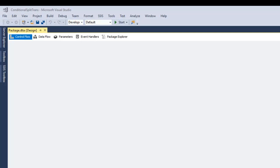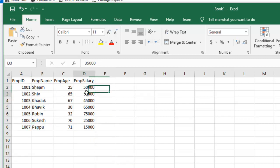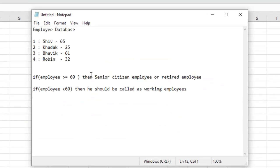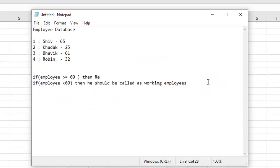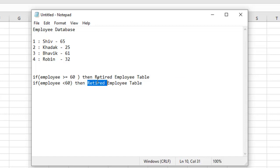For the extraction part, we have created an Excel source. Let me show you my Excel file — it contains employee ID, employee name, employee age, and employee salary. For the transformation part, we are going to use the conditional split transformation component. Depending on the condition, if the employee age is greater than 60, the rows will go to the retired employee table. If the age is less than 60, the data rows will go to the working employee table.